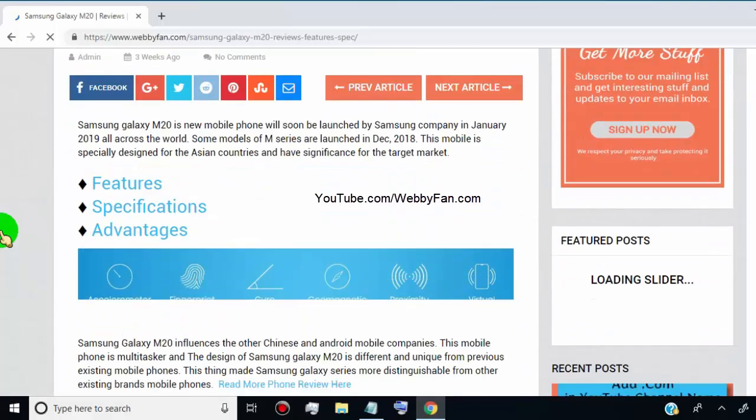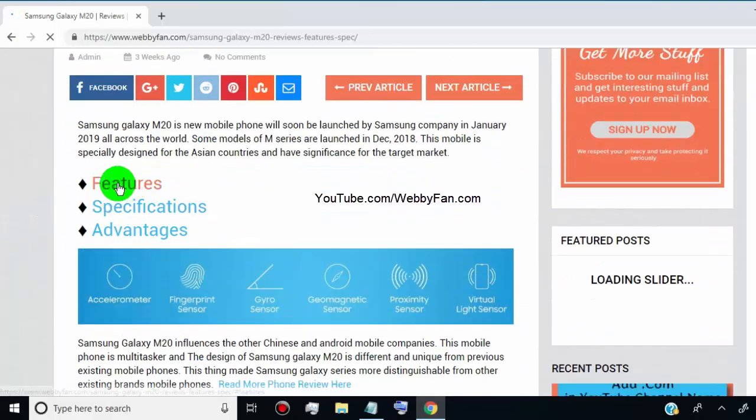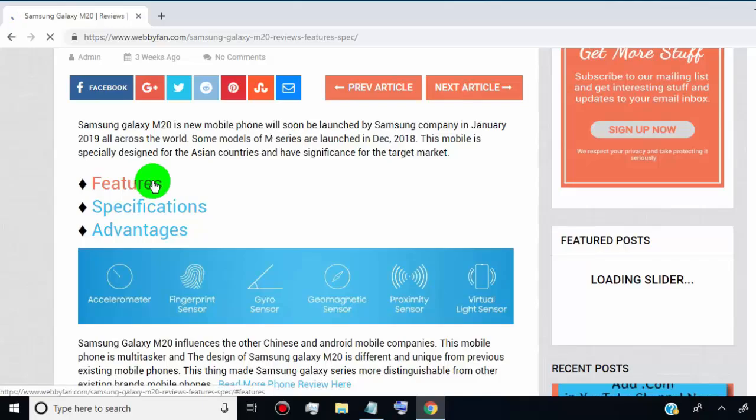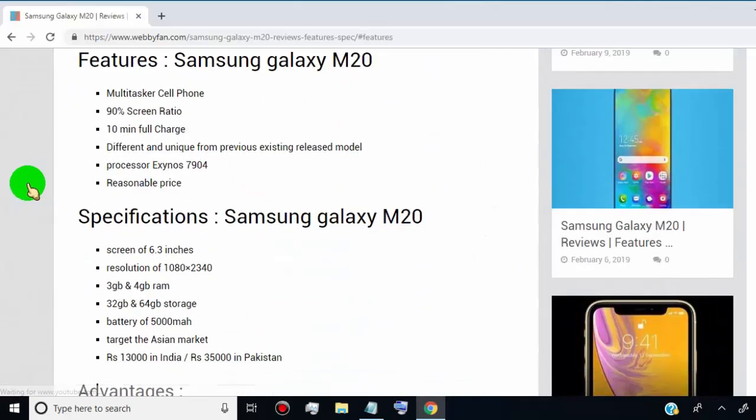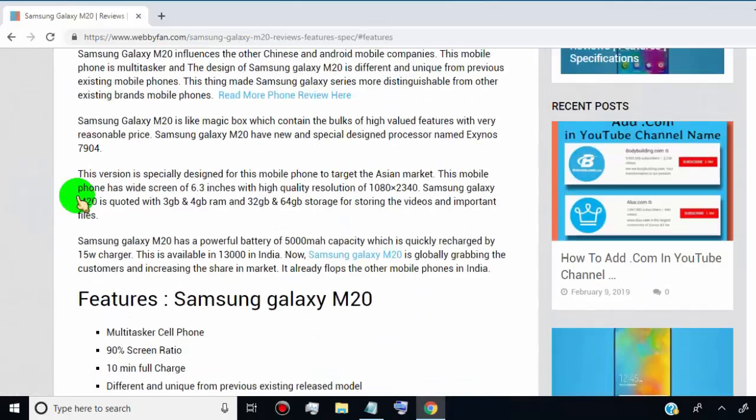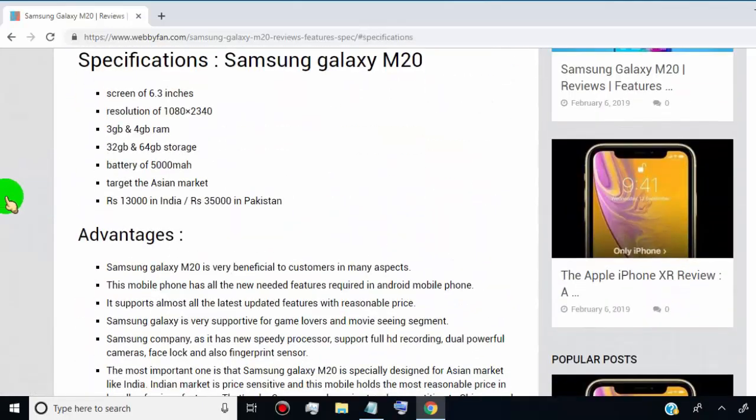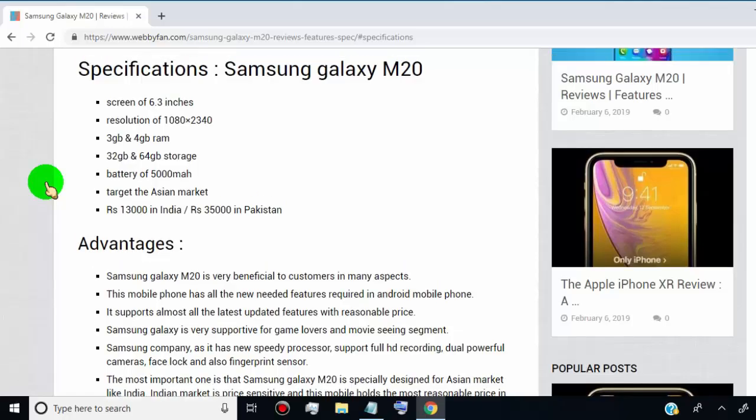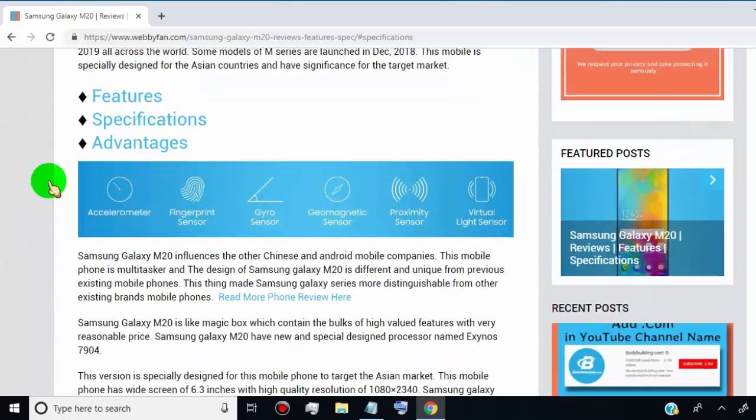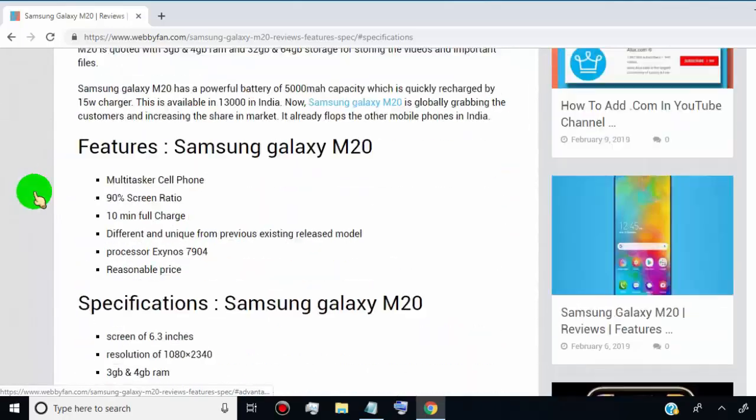When we want to send visitors to a specific part of the post, we need to add a jump link. In this video I will show you how to add jump links in WordPress.